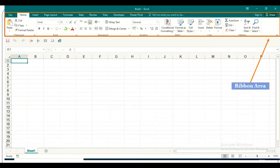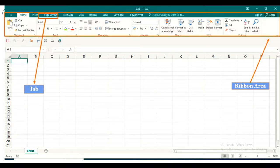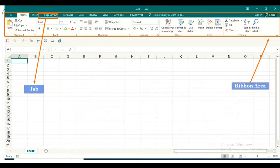This area is called Ribbon Area. This is Tab Area, starting from Home, Insert, Page Layout, Formulas, Data, Review, View, Developer and Power Pivot Tabs. All these are tabs individually.